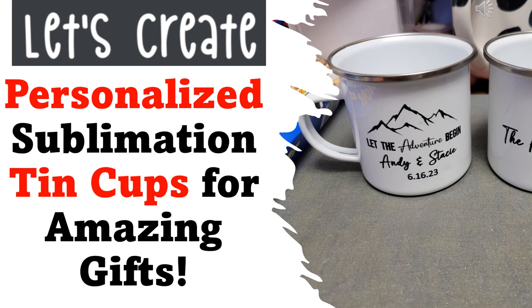In this video, we're going to create these cute personalized tin cups. They make an amazing gift.